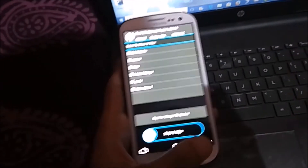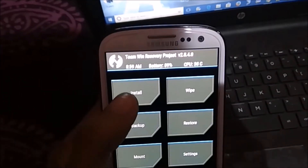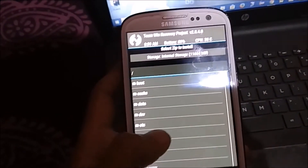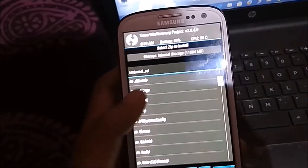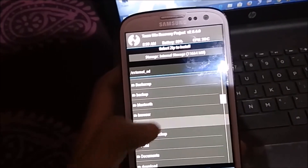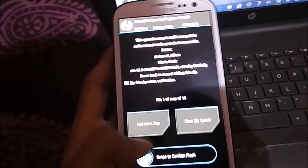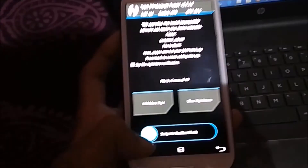Click back and then click on Install. Locate the file you stored on the external SD card — in my case I put it in a CM folder. Select CM13, then add more zip for the GApps, and swipe to confirm the flash.